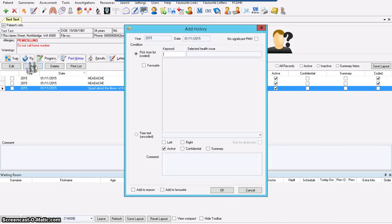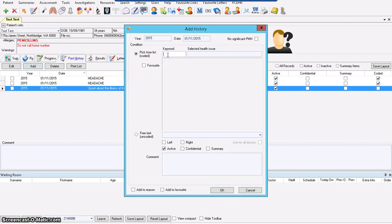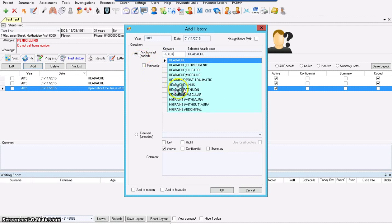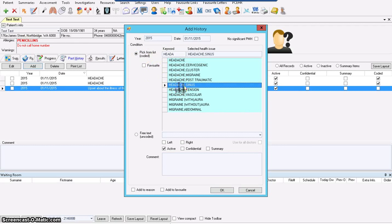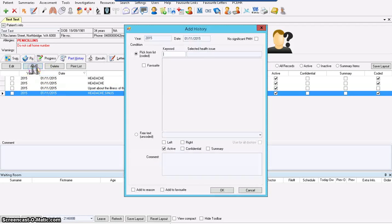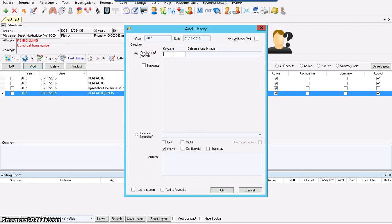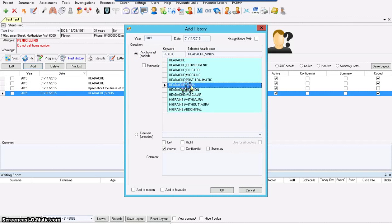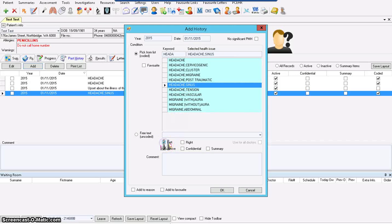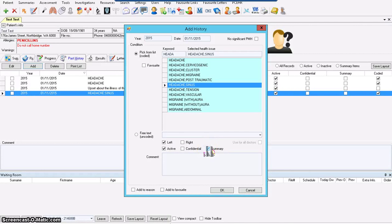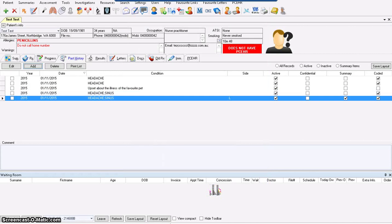Let's go to this one more time. Add. You can choose on the right or left. If you want this issue to go into the summary, it means later on this issue will be shown on the referral letter. You can click summary. Lovely. Let's move on.